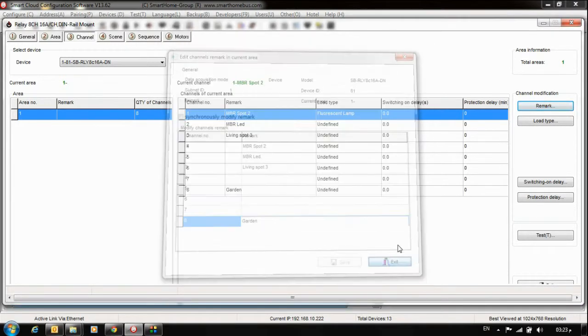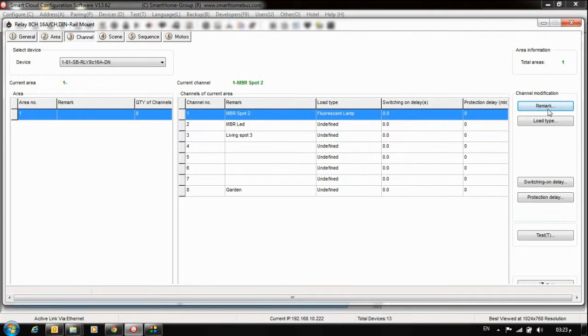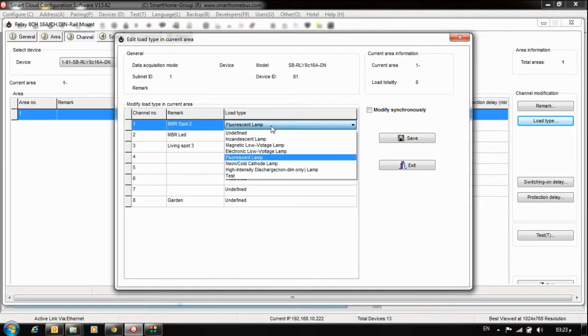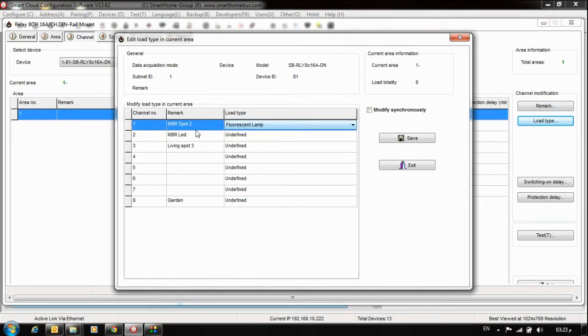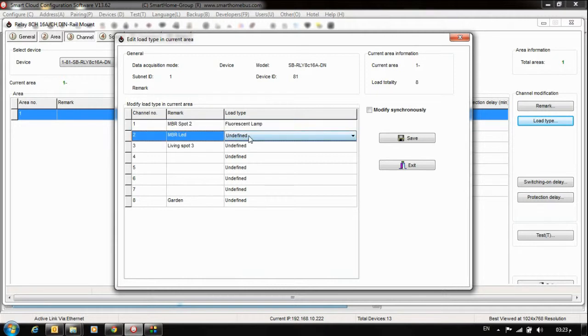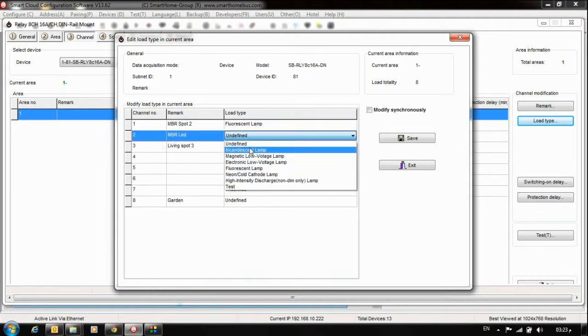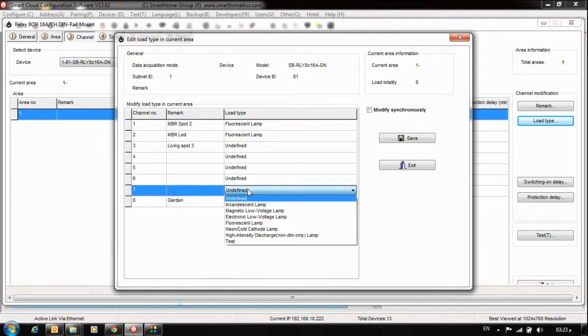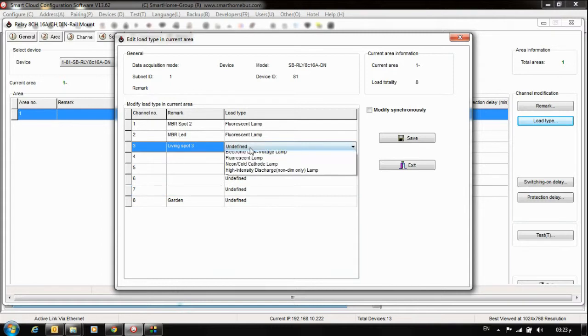Let me save this. The remark and lot type fields are also helpful for you as a programmer. You can put here, for example, the LED type. You can put it as Fluorescent, or this one as Channel 3 as Neon. Save.